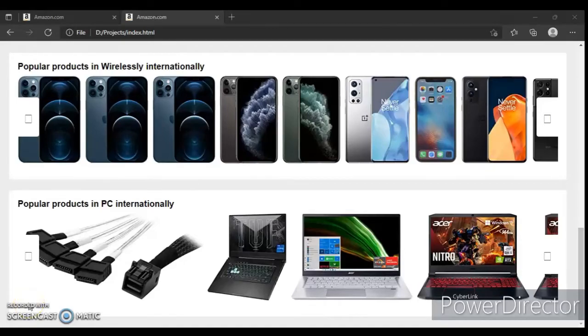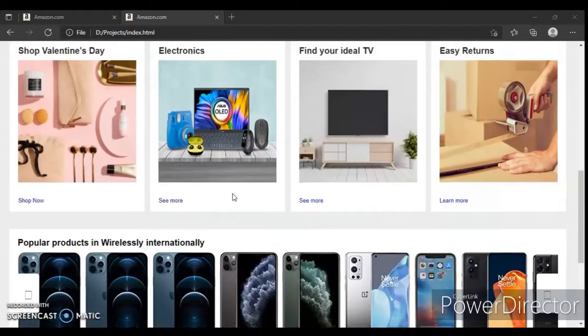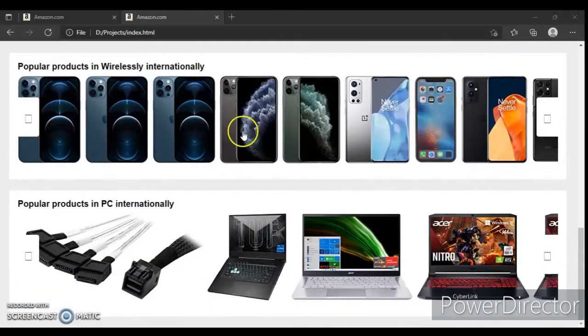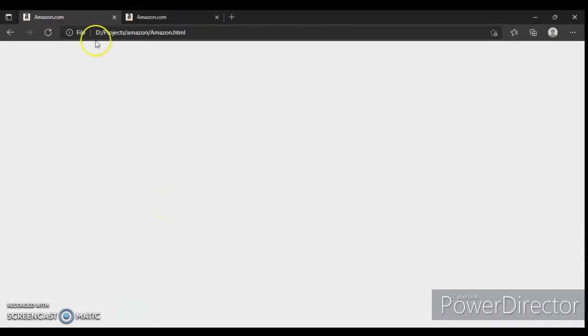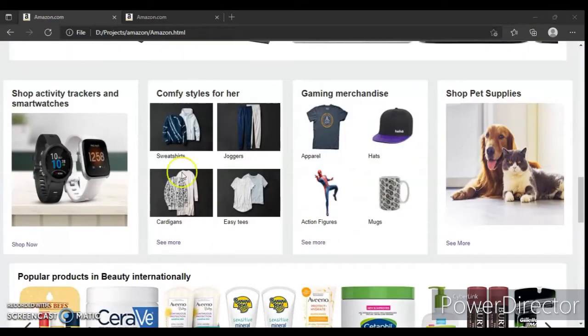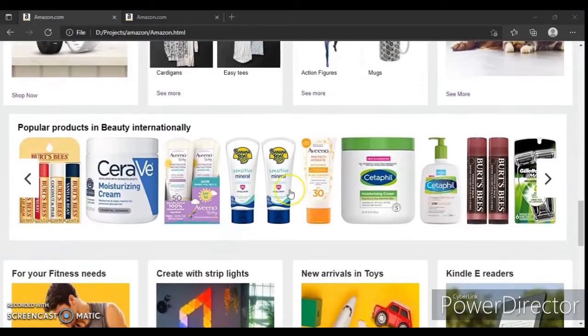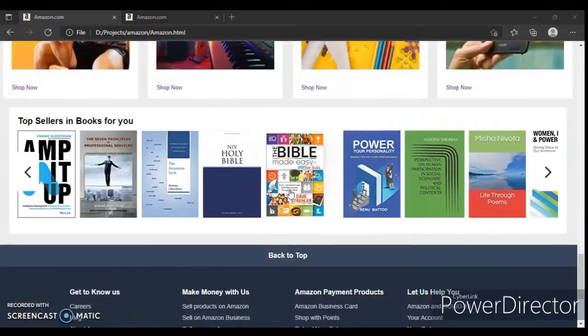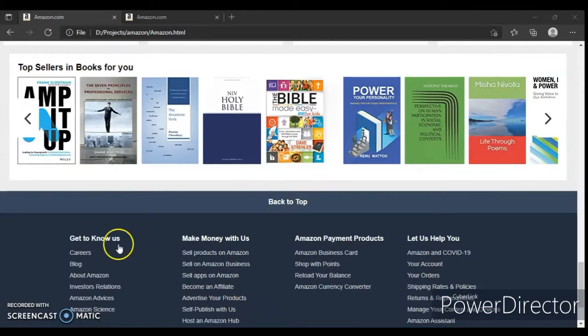Hey guys, this is Developer Dude. In the previous video we designed these two sections, but in this video we are going to create the rest of all the sections. So let's get started.